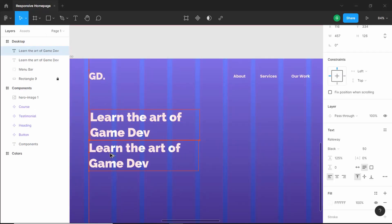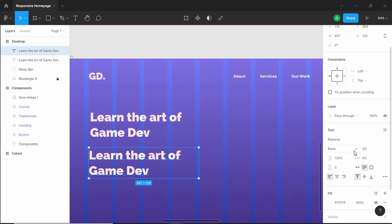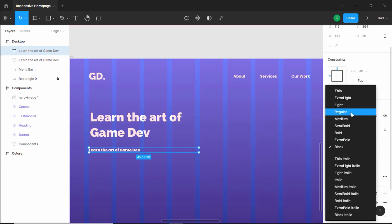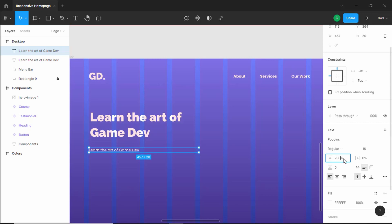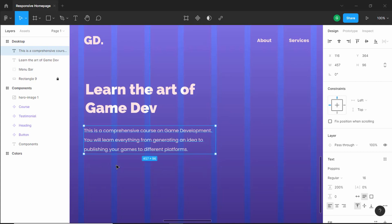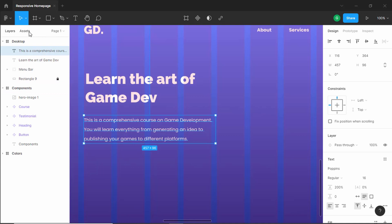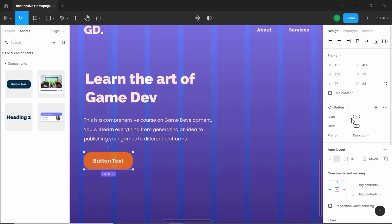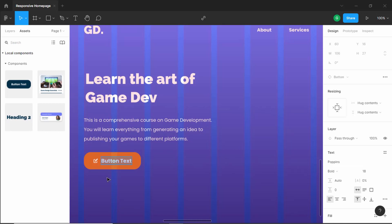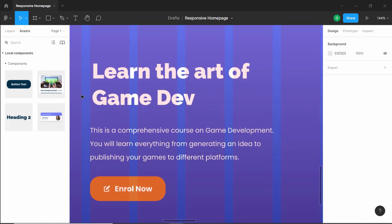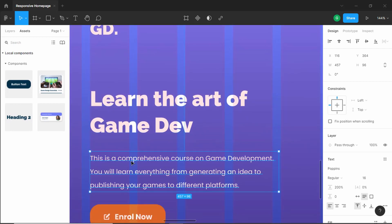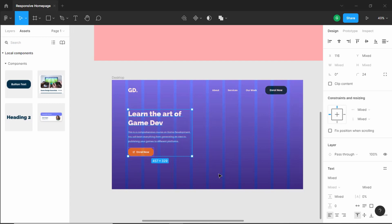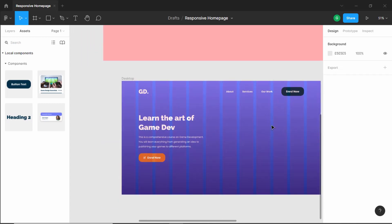Now let's create the subheading. Add a text layer below, change the font size to 16 pixels, the font to Poppins, style to Regular, and set the line height to 200 percent. Add the subheading text. After that we have the button — go to Assets, drag the button component, select the light variant and add an icon. Change the text to 'Enroll Now'. Align everything to the grid, including the paragraph and button. Select all of this and move it down a little so it's centered. Now let's add the image to the right — duplicate the existing image and align it to the right.